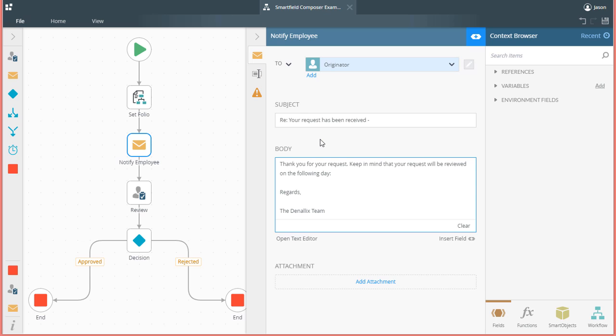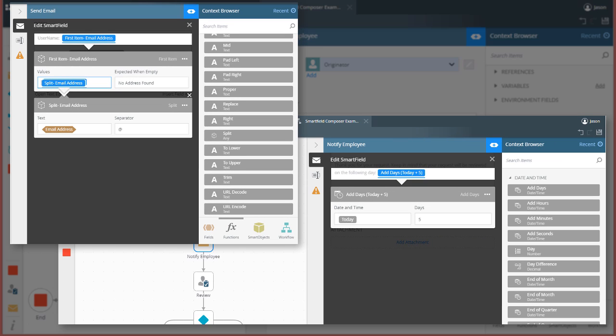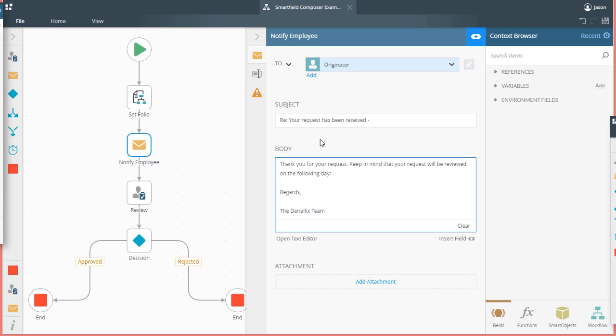In this lesson, we are going to look at building expressions with the SmartField Composer, which is used to configure data values from functions and smart object methods in SmartField-enabled controls while designing workflows.